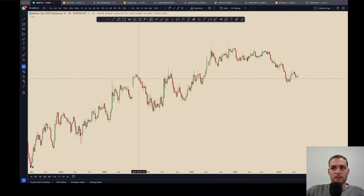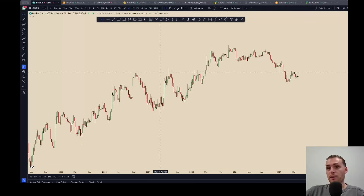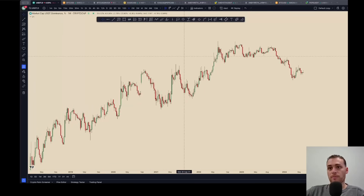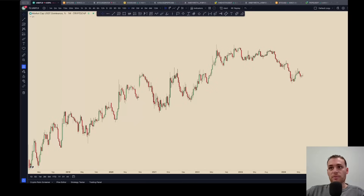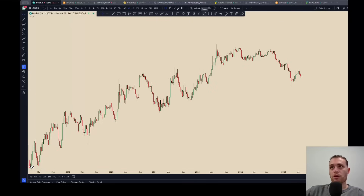We are growing so quickly and it is all thanks to your consistent support of what we are building here at BB. Let's dive into it. We're looking at USDTD. We're going to do a real quick bit of analysis on this because truthfully, this chart is in my opinion the most important chart in crypto. Most people don't even really look at it or know what it is, but it is extremely important.